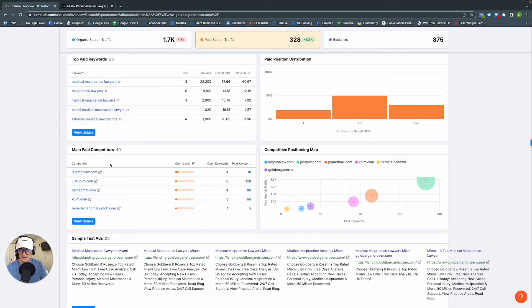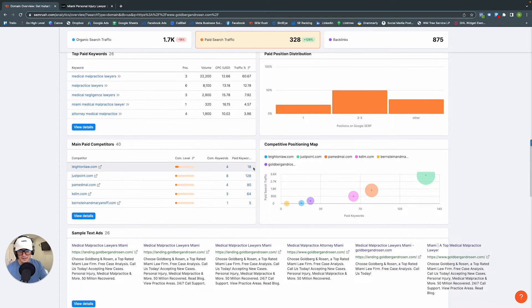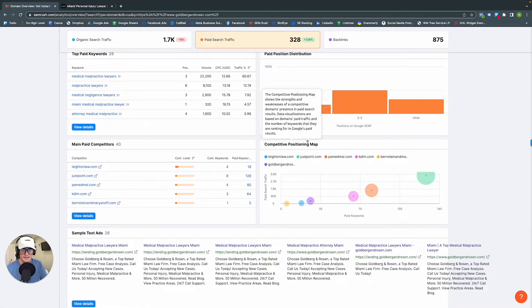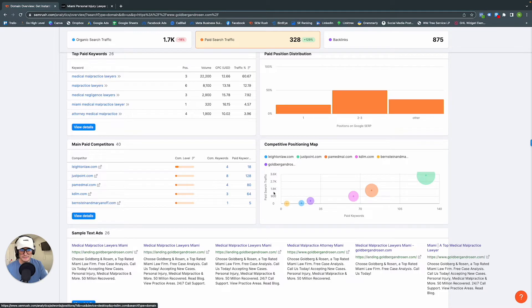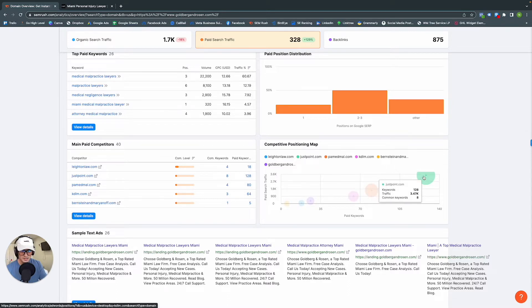We have main paid competitors — competitors bidding on the same keywords — showing the number of common keywords and total keywords each competitor is targeting. The competitive positioning map is a visual representation: the y-axis shows paid search traffic and the x-axis shows paid keywords. Here, Goldberg and Rosen have 26 keywords and generate about 330 clicks. The top dog, justpoint.com, is targeting 126 keywords and generates about 3,500 clicks.